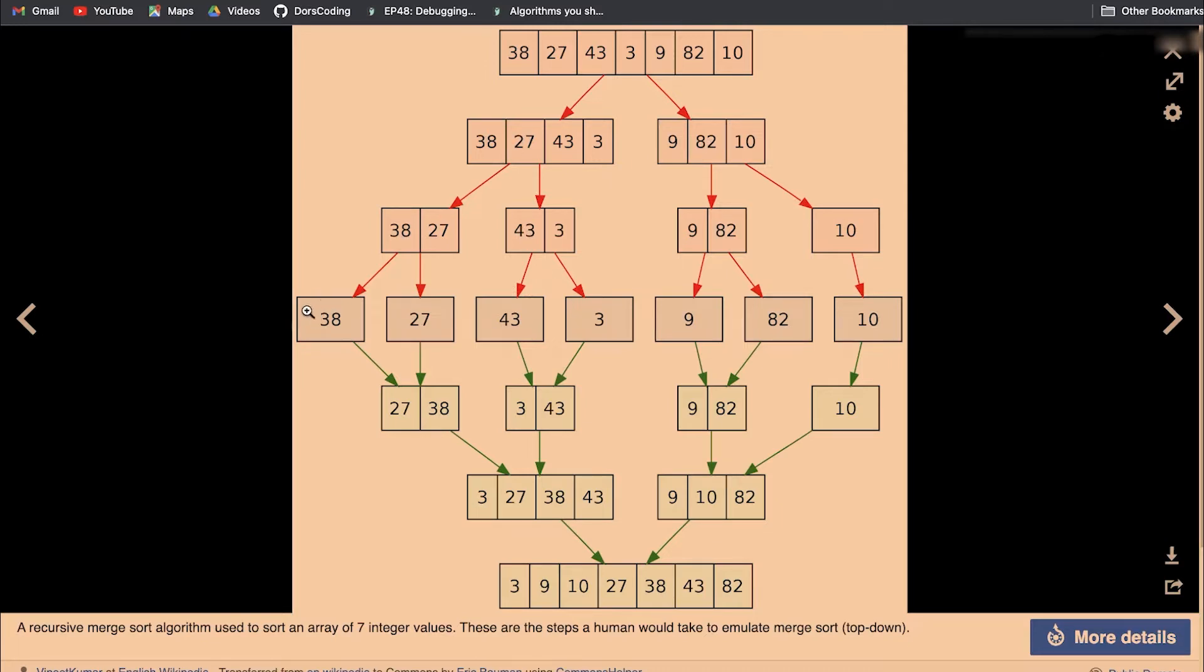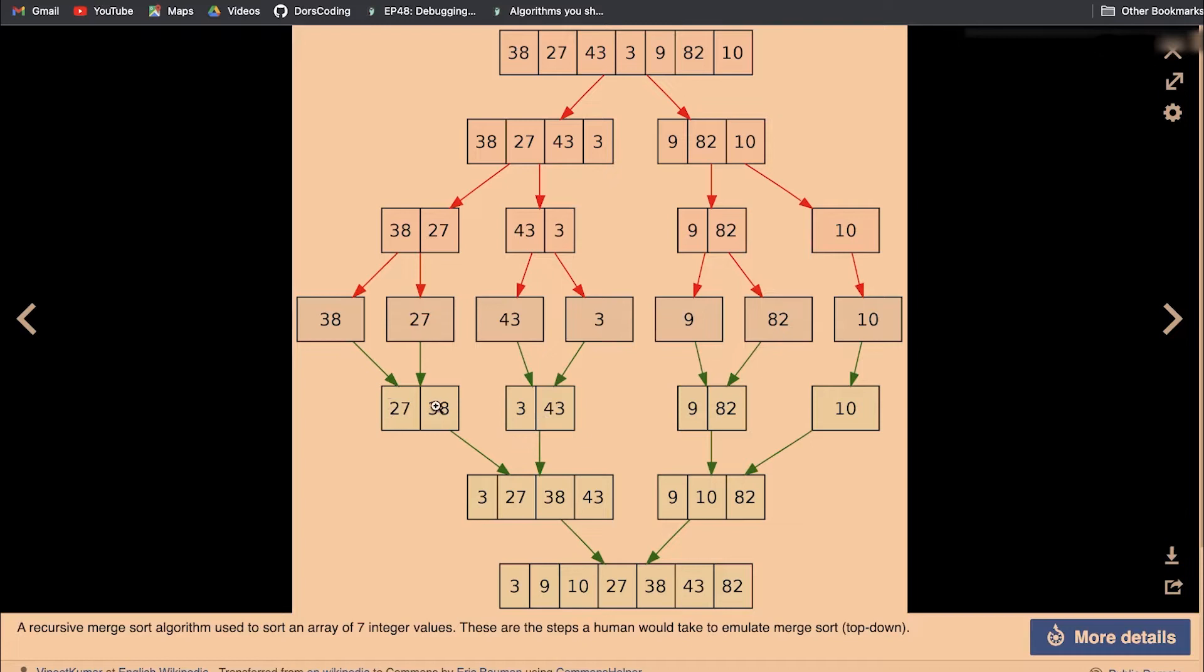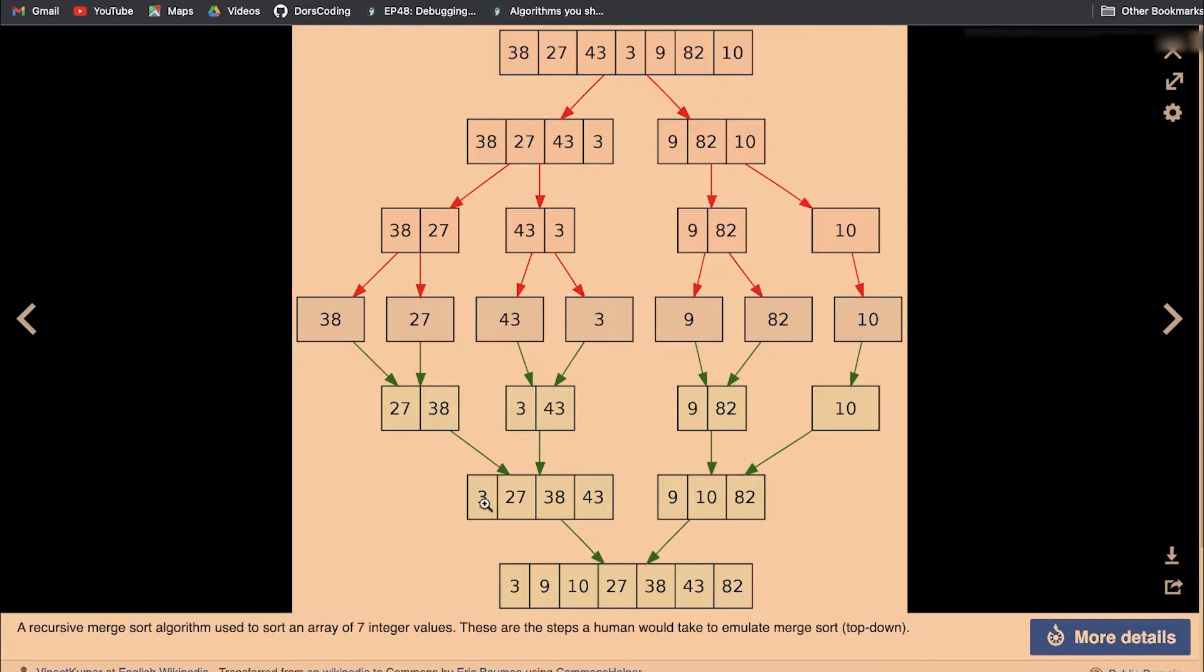Once we reach only one number per array, that's our base case. That's when we stop and return. That's where the sorting happens. When we return 38 and return 27, we're going to compare both and put them in an array. So we're going to sort 38 and 27 and get 27, 38. Same thing here we compare 43 and 3 and sort them. When we get to these two arrays, we'll do the same thing. The way we merge is compare the first elements to each other. Which one is smaller, 3 or 27? 3, so we put it in the first spot.